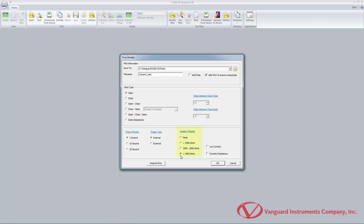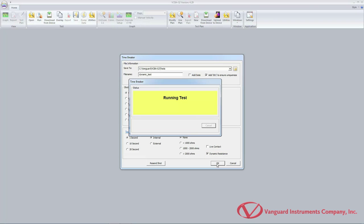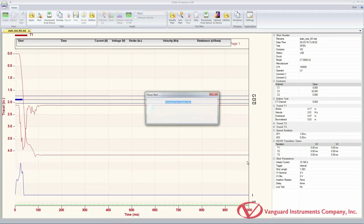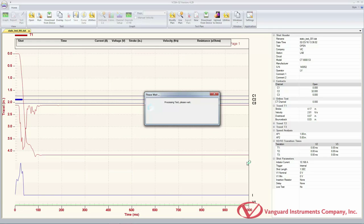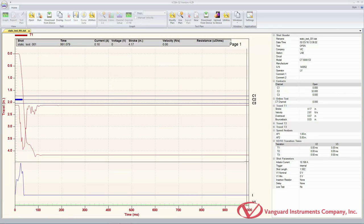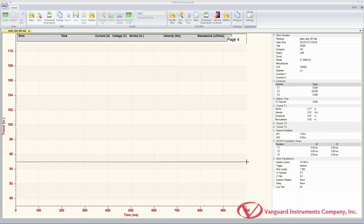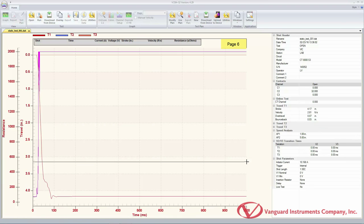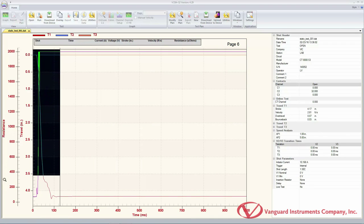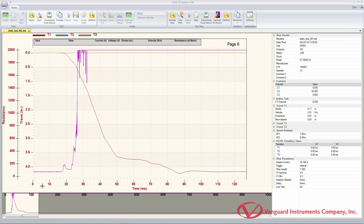From the insertion resistor radio box group, select the desired insertion resistance value. Next, check the dynamic resistance checkbox. Once you have configured all test parameters, click on the OK button. The VCBA S2 software will communicate with the connected unit and start performing the test. The test results will be retrieved to your computer once the test is complete. When the test results are retrieved for a dynamic resistance test, the last graph page shows the dynamic resistance graph. Press the page down key until you see page 6 displayed at the top right corner of the graph window. In this example, the magenta plot is the dynamic resistance graph.